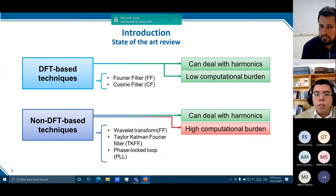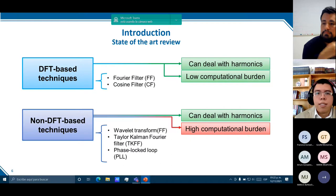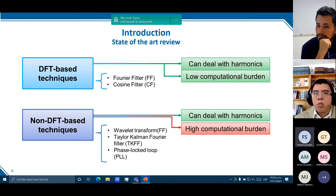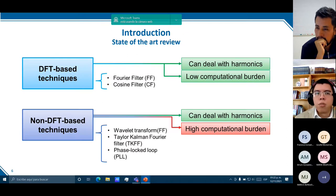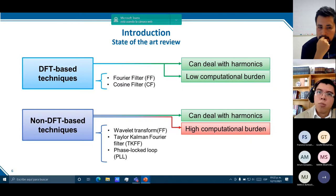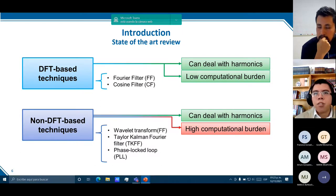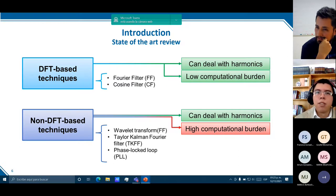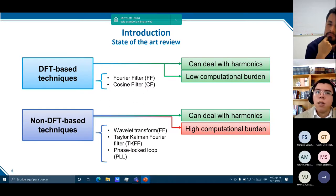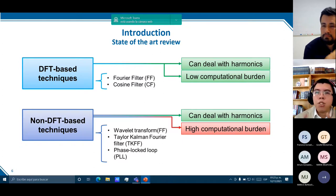Regarding the state of the art, phasor estimation methods can be divided into two groups: those based on the discrete Fourier transform, like the cosine filter and the Fourier filter, and those that are not, like common filters, wavelet transforms, and phase-locked loops. DFT-based techniques have low computational load and can handle harmonics inherently, while non-DFT techniques require adaptation to handle harmonics, which significantly increases computational burden and makes them infeasible for smart sensors. Therefore, only DFT-based techniques are suitable for smart sensors.